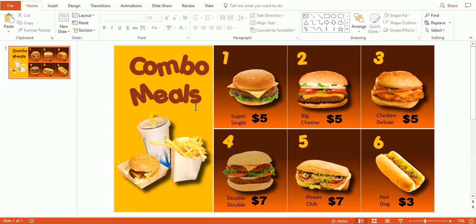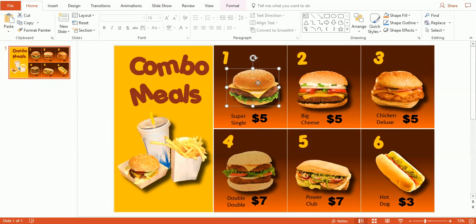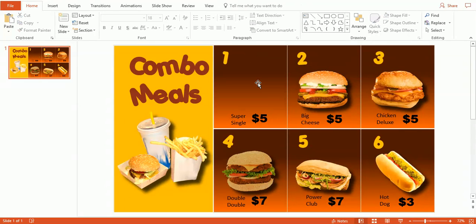So let's get started. We're going to work on just this number one first. So what I'm going to do is I'm going to delete this picture. So now we have an empty space here that we can add our own picture to.